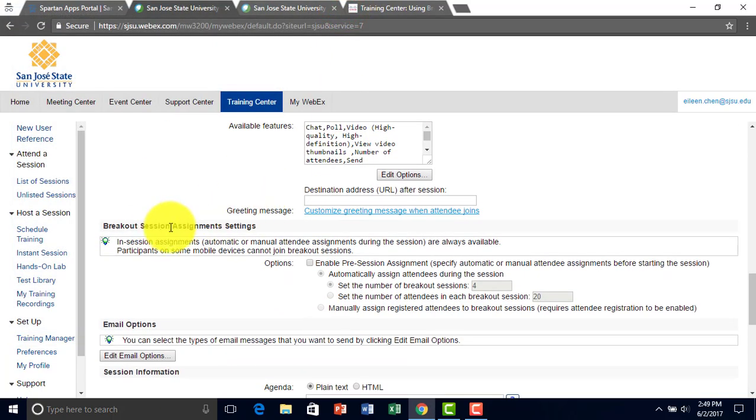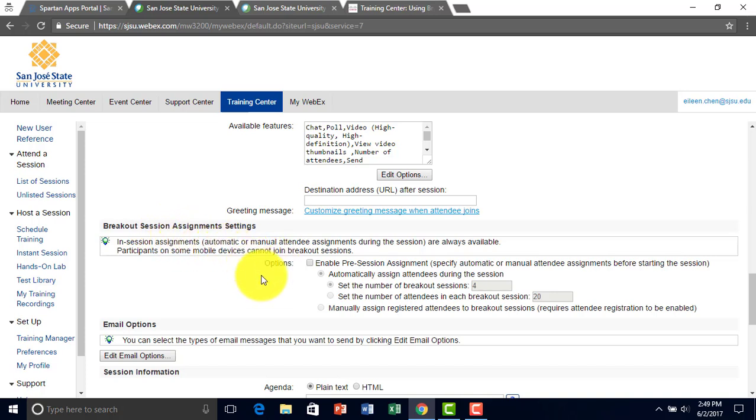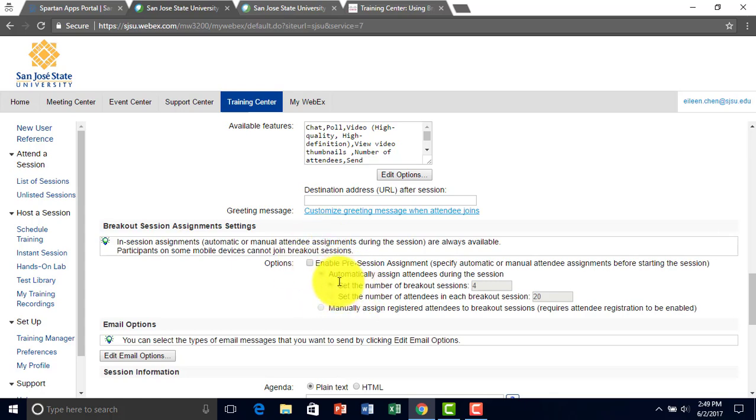Right here is the breakout sessions, which is basically like small groups inside WebEx, where students or people can interact with each other.